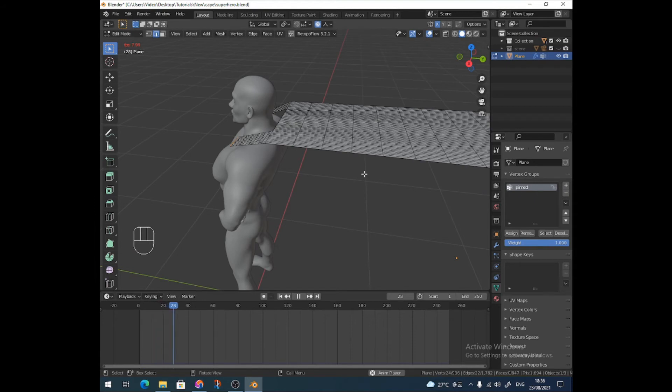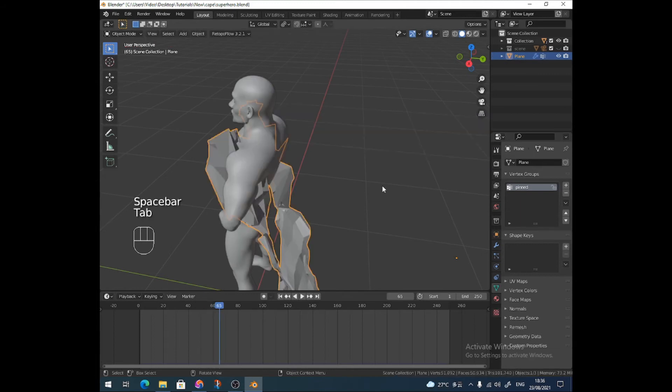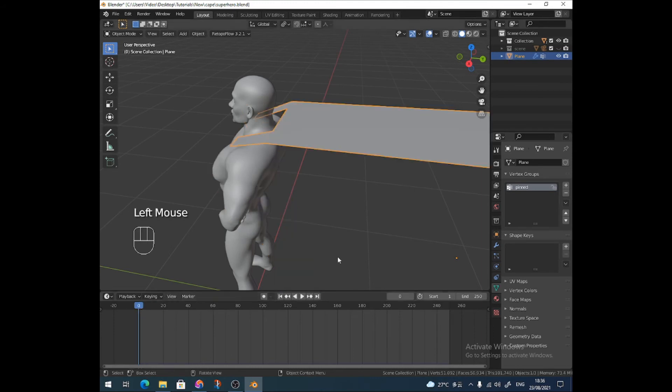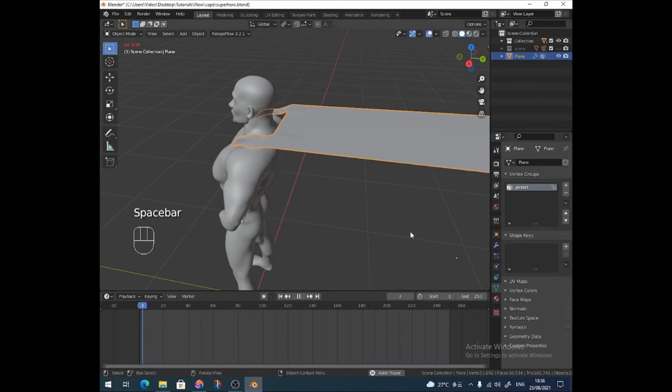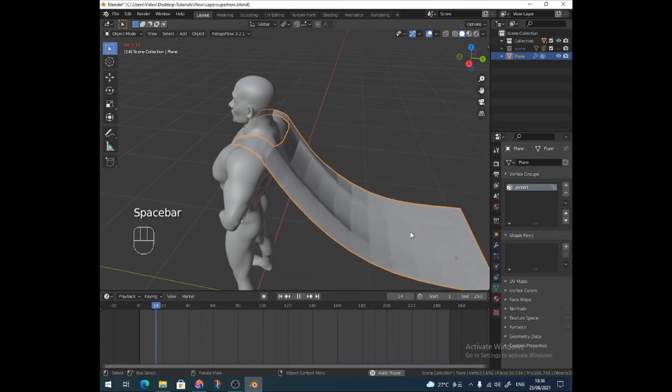My computer is running quite a few things at the moment. Oh, I'm not in object mode. That would help, wouldn't it? Oh dear, that's what happens when you don't do things properly. Right, again, we're going to miss some steps here on purpose.